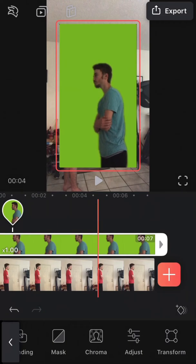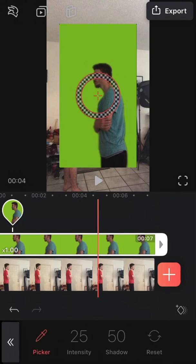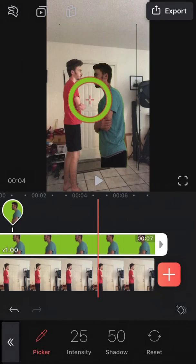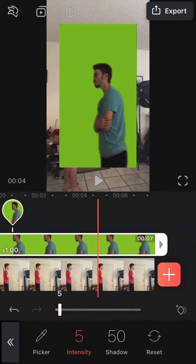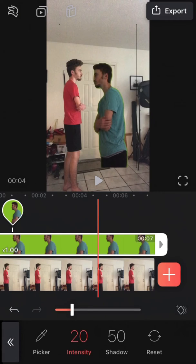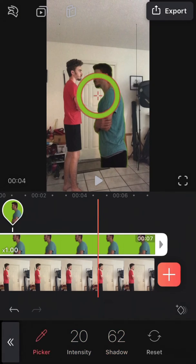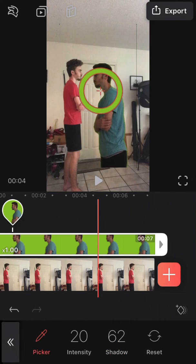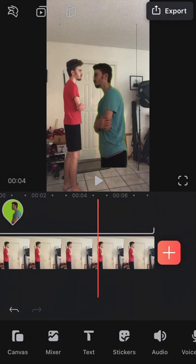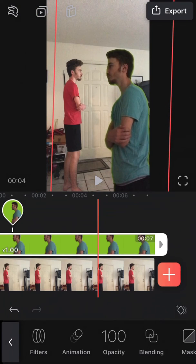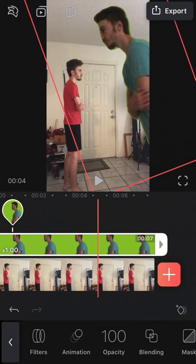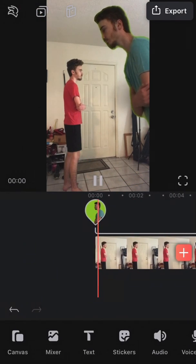So now that we have our subpar green screen video from TikTok, we're going to use the chroma filter. We're going to use the picker and then select the color that we want to make invisible. You could always increase or decrease intensity. It doesn't really matter. This is obviously not going to turn out very good, but it's just a demonstration — you could always make it better.